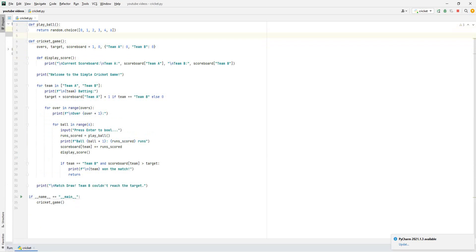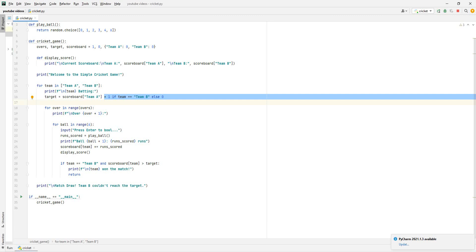We'll start it off by defining our action. We want to define the function playball, which is telling us how many runs will go in each ball. So they can either be zero runs, one run, two runs, three runs, four runs, or six runs. It's going to randomly choose one of these runs and put it into how many runs the batting team scored.